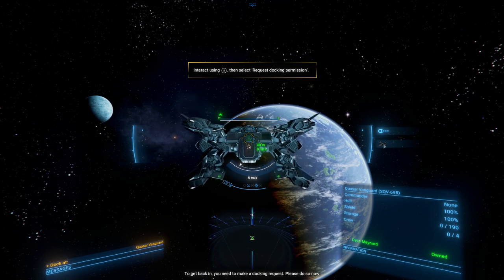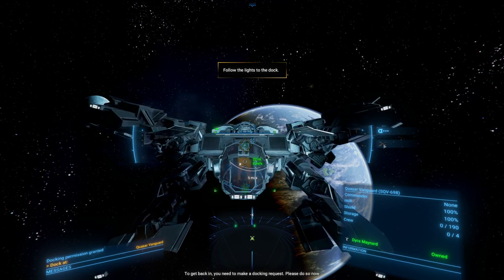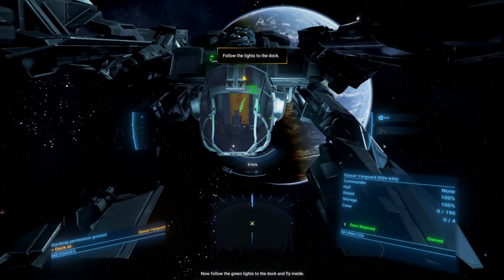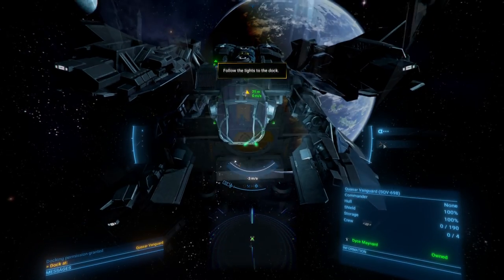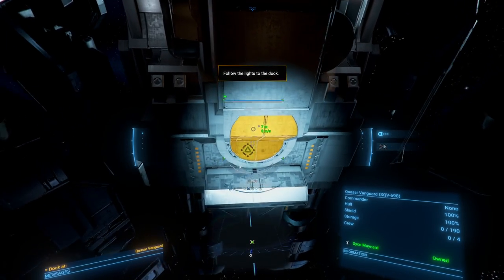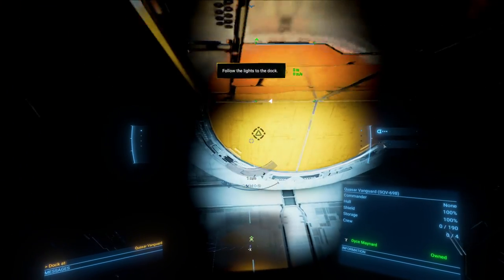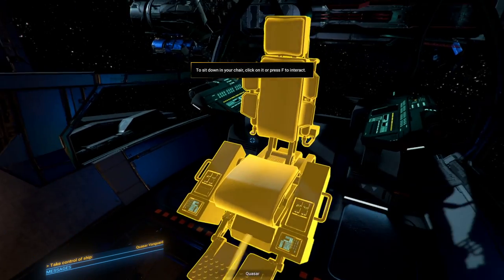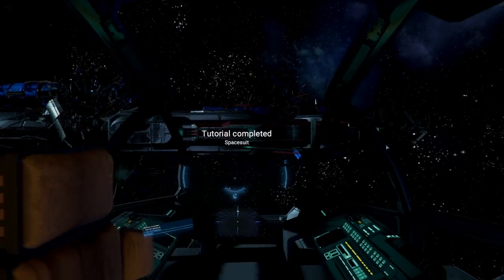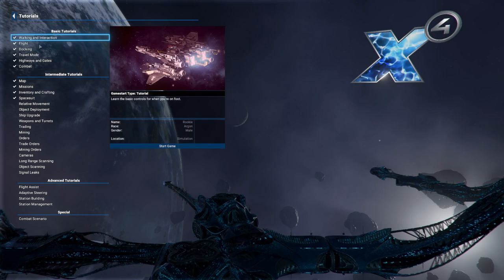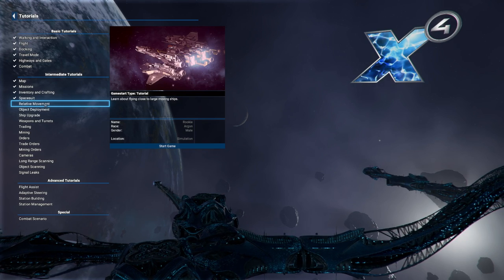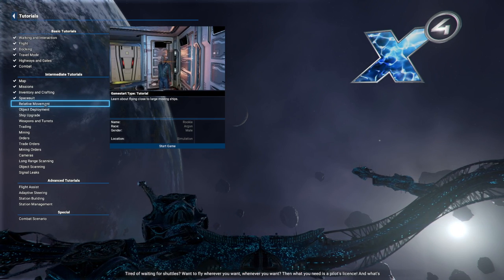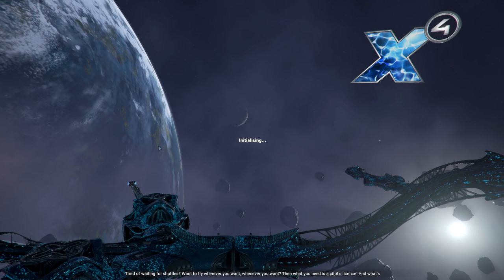Boosting. To get back in, you need to make a docking request. Please do so now. Now, follow the green lights to the dock and fly inside. I don't know if it's a good idea to continue my save from 6.0 or not. Okay, apparently that's how I get into my ship. That is the spacesuit tutorial. Relative movement. I mean, I feel like I can handle it, but let's just go through all of them.